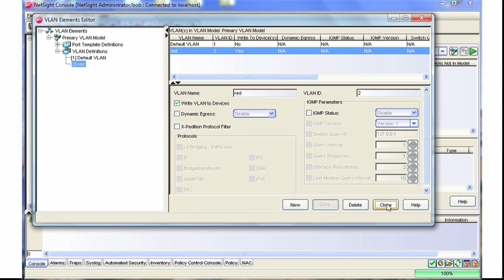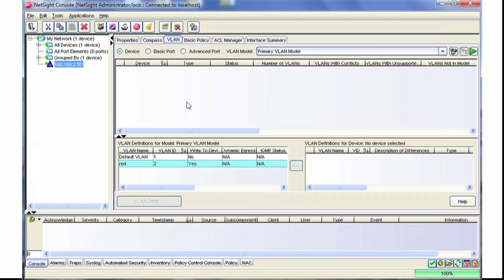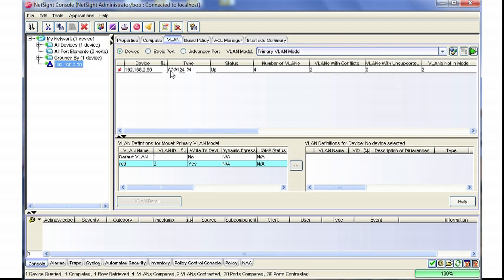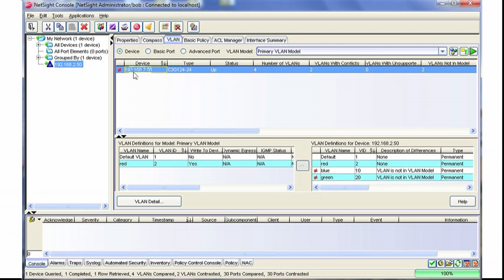What we'll do now is close out of this, highlight the switch that we want to work with, and then retrieve the information from the switch. Now if we highlight the switch, we'll notice that the configurations are different between the switch and what is configured within the VLAN model.